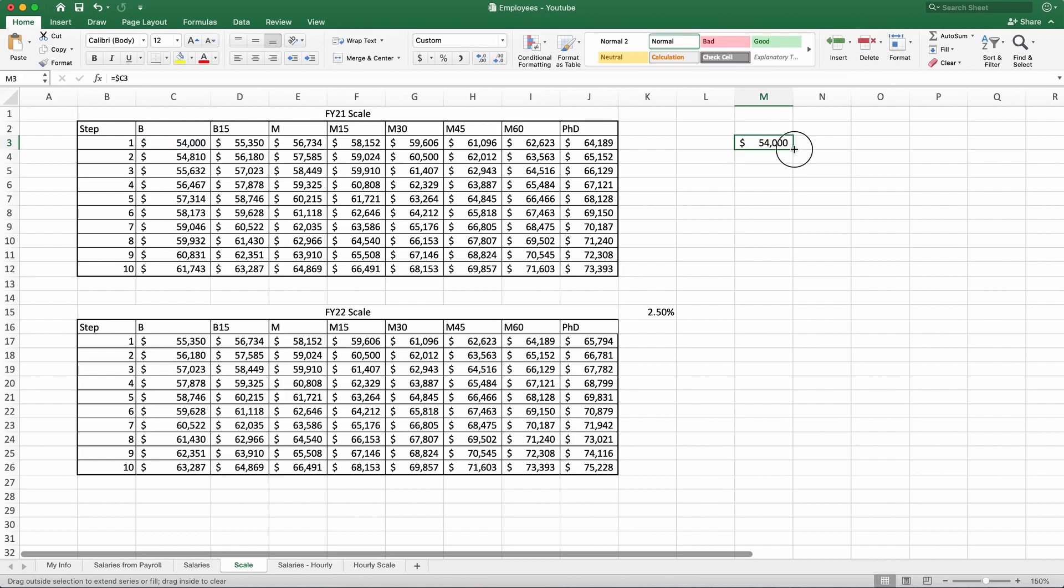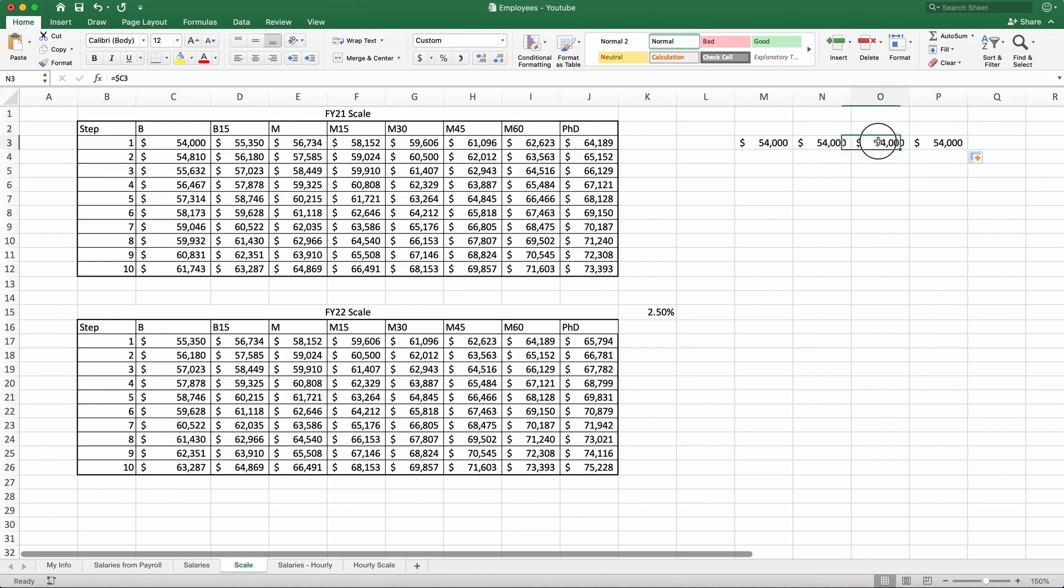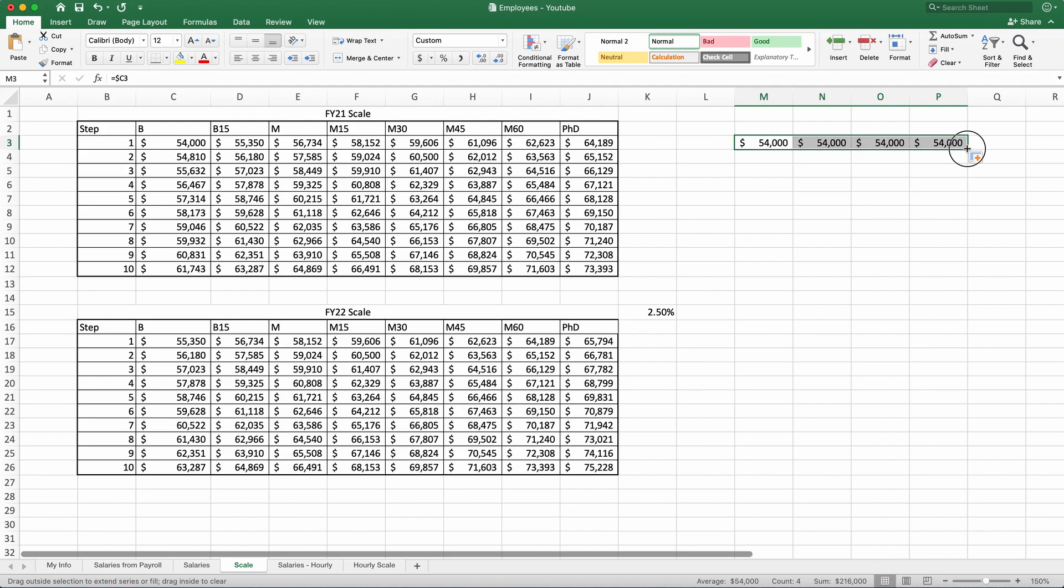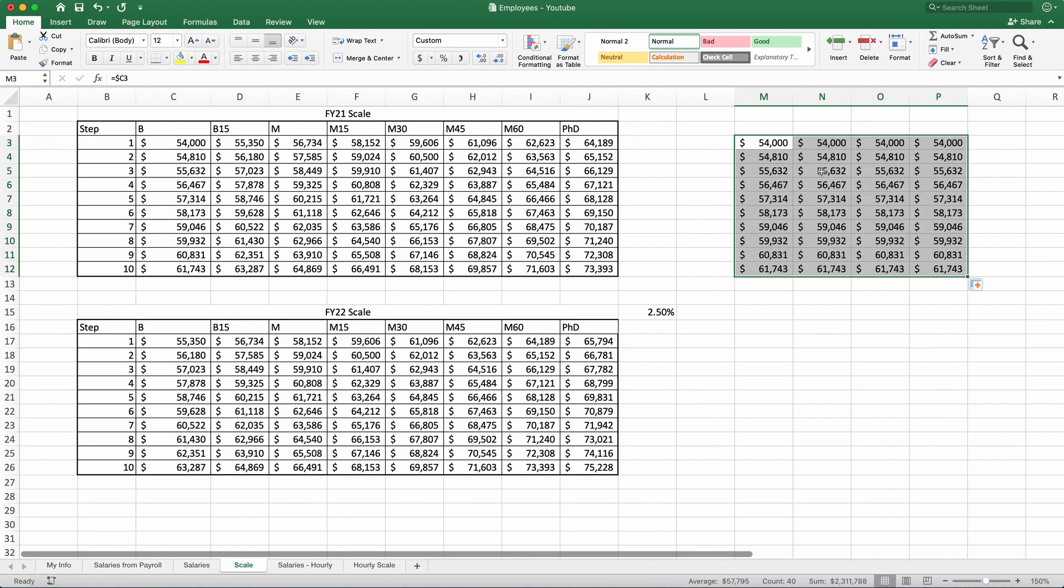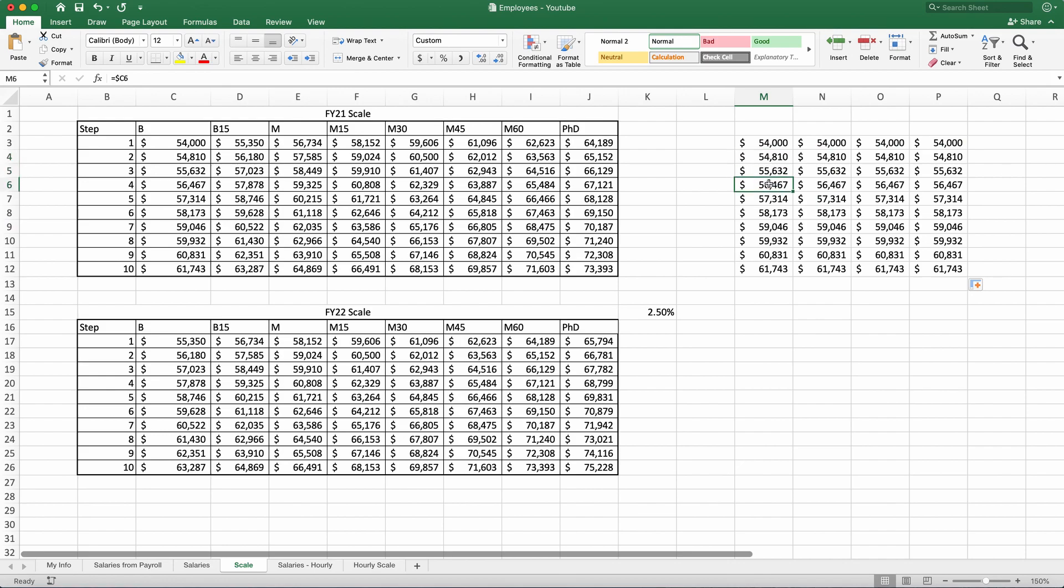If I move this to P, as you can see, it's all 54, 54, 54, 54. This all refers to C3. But if I select all of them and drag them down, now this change to C4, C5 and C6 and so on.